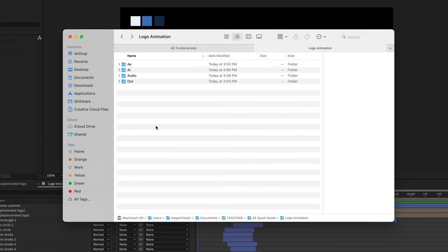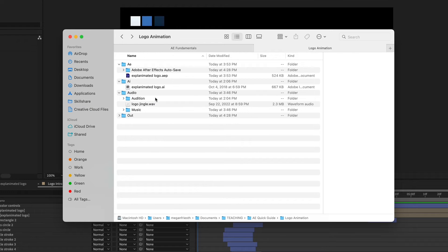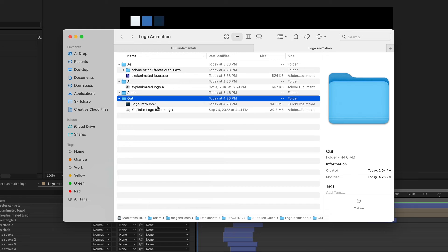Here's an example of a simple animation project. I have a logo animation folder on my computer with different subfolders for all the components. The AE folder is just the project file, AI is for the Illustrator artwork, the audio folder contains any music, sound effects, or voiceover and their project files, and the out folder contains the final exports — usually video files of the final animation.